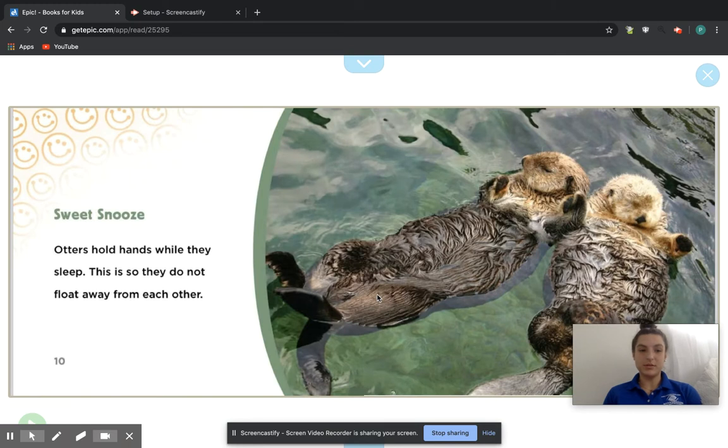Sweet snooze. Otters hold hands while they sleep. This is so they do not float away from each other.